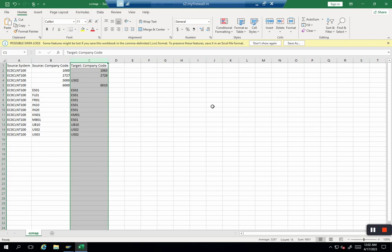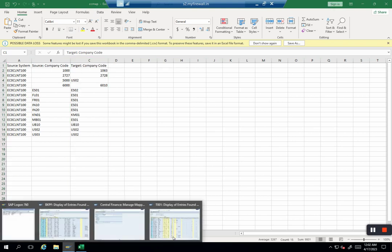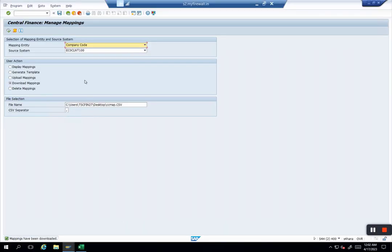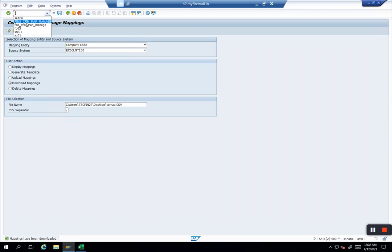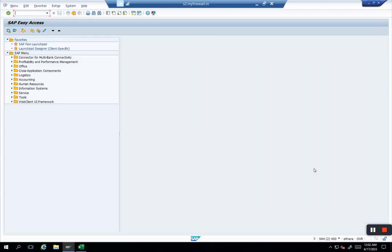This is how you can download the mapping. You can use this simple transaction code for upload and download functionality. I'll refer to the transaction code again: it is FINS_CFIN_MAP_MANAGE. I hope you liked the video. Thank you so much.